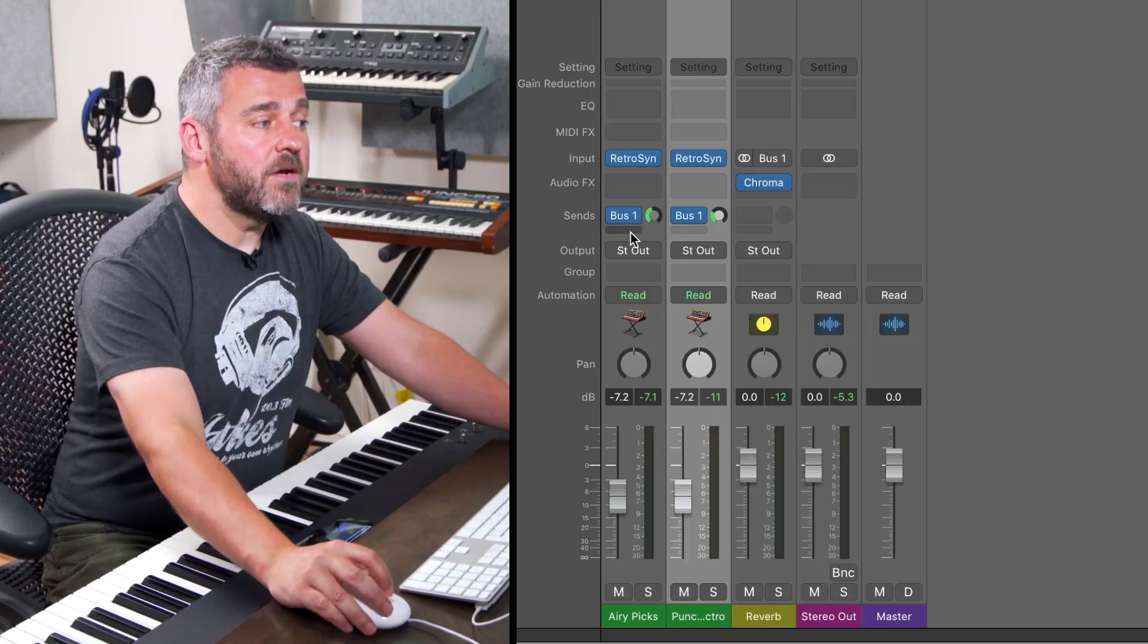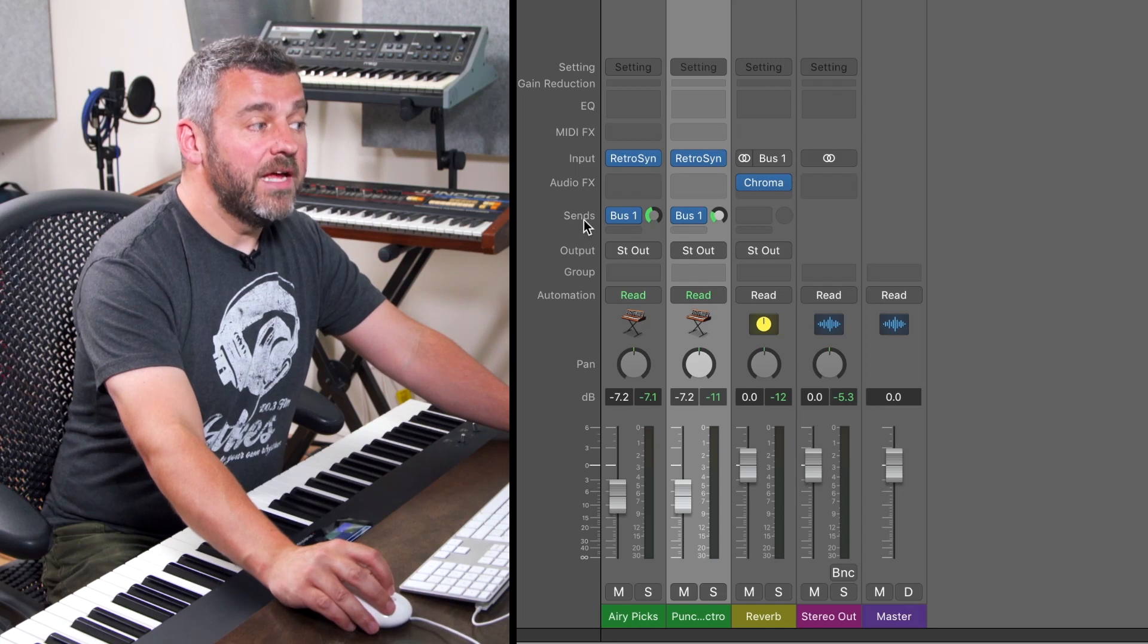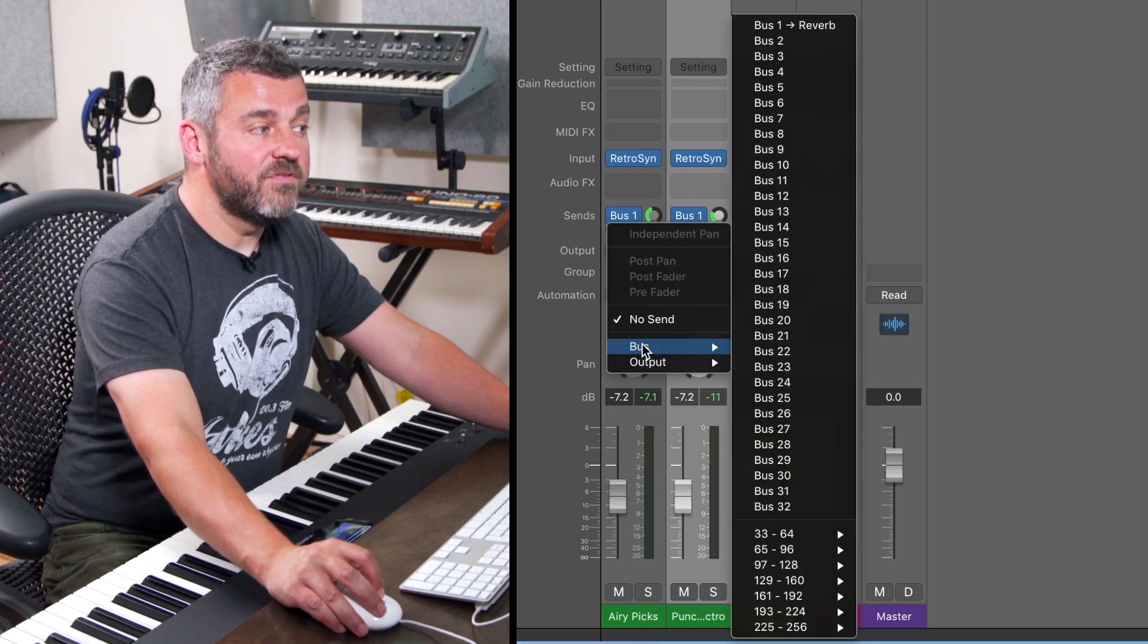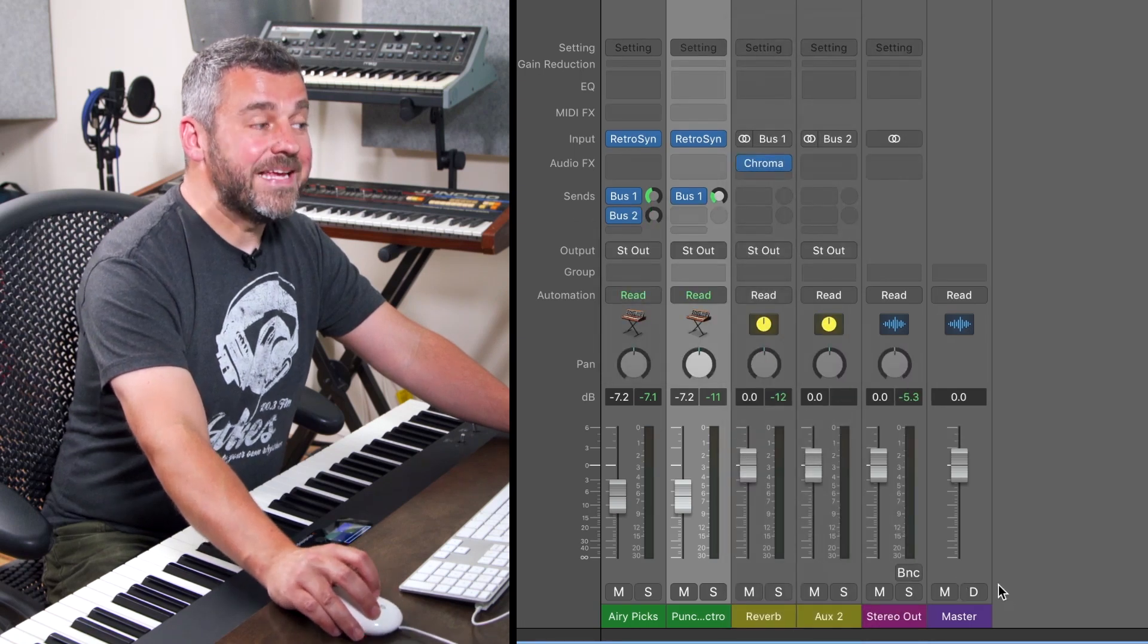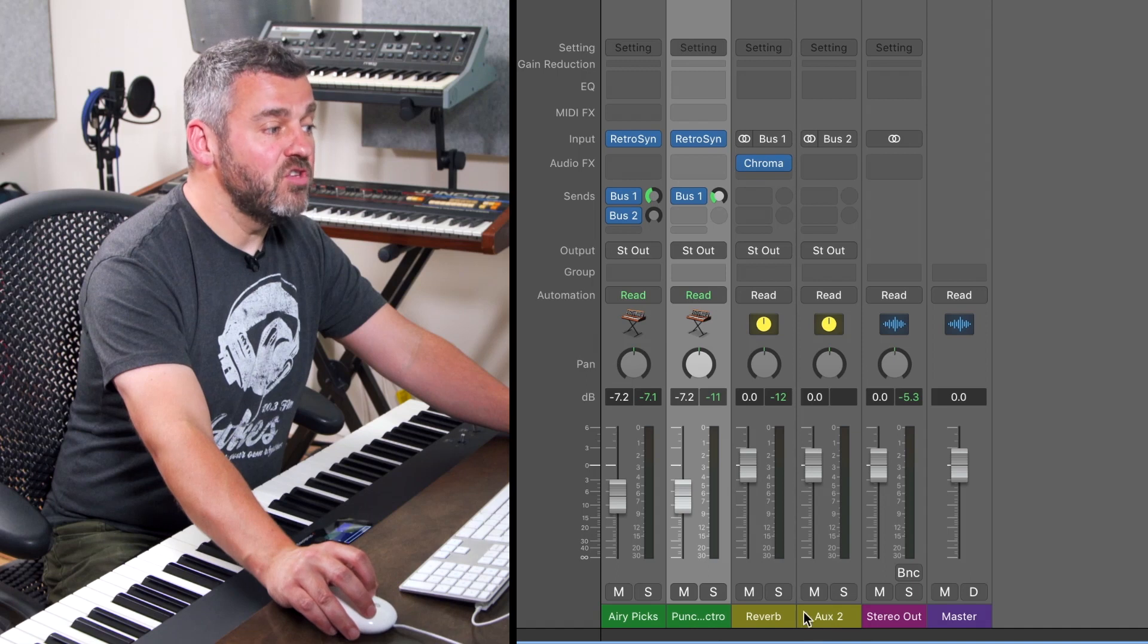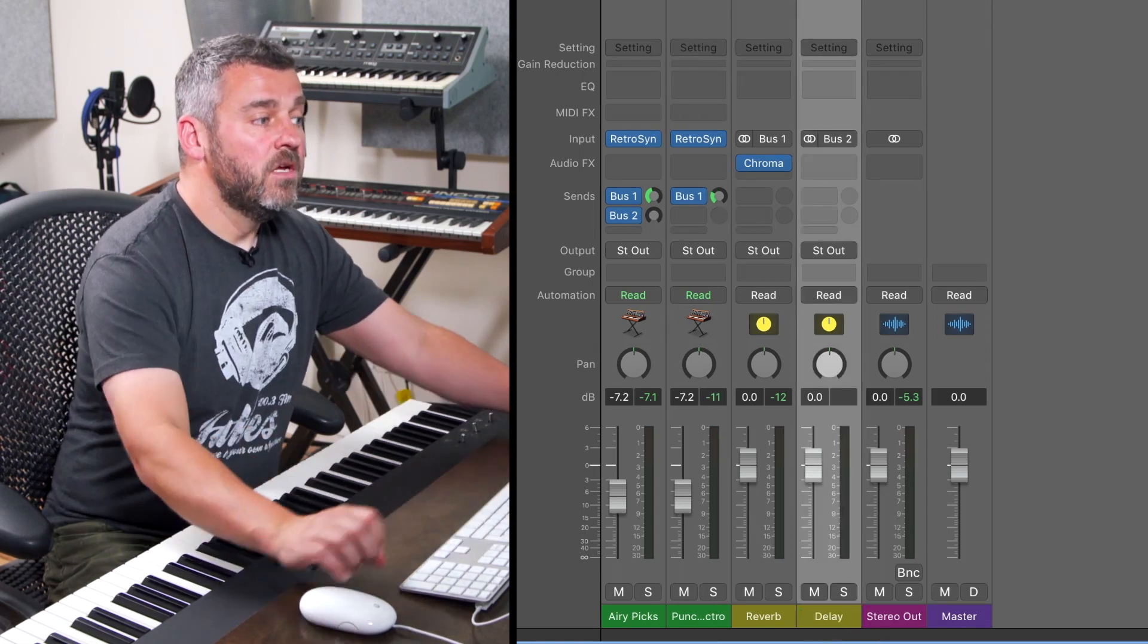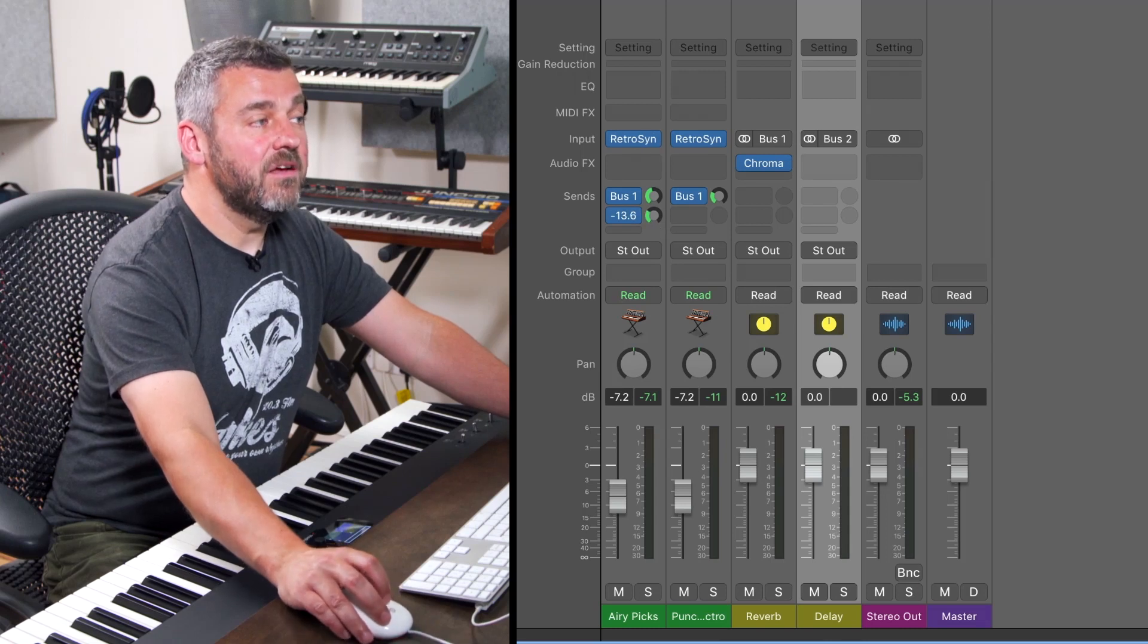So let's come back down here and to the first track let's return and go to send number two. You can see that there's a little space available underneath the first one and this time I'm going to set up bus number two. Again the mixer will expand to create the new auxiliary track for us and this time I'm going to call this delay.